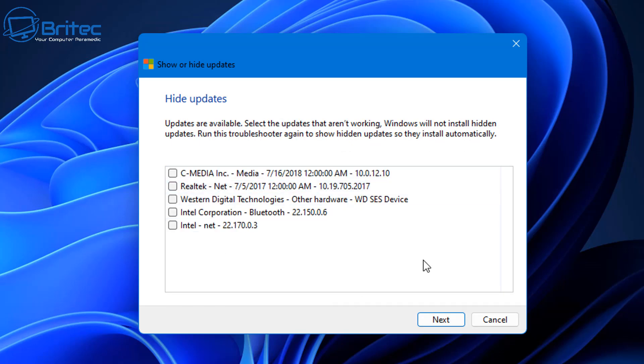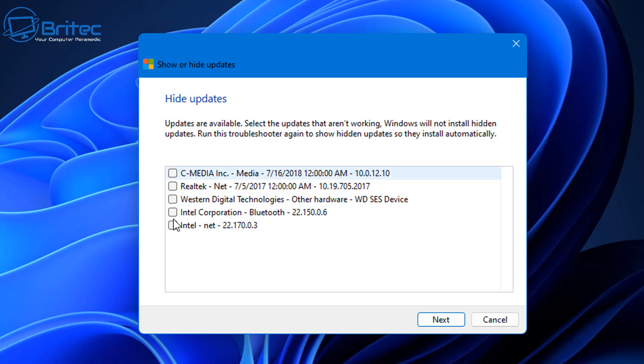By hiding it, it just stops that from coming down. Let's take a look at hiding this update. I can select one of these. Now you may see other updates listed in yours, this is just on my machine. Say I'll select this Western Digital Technologies update.